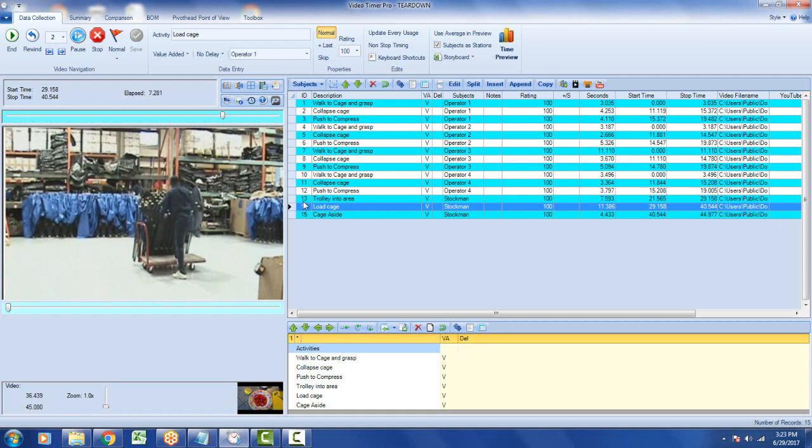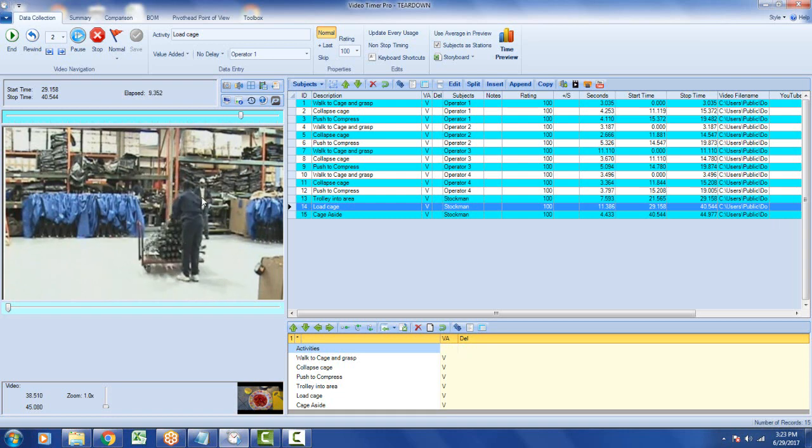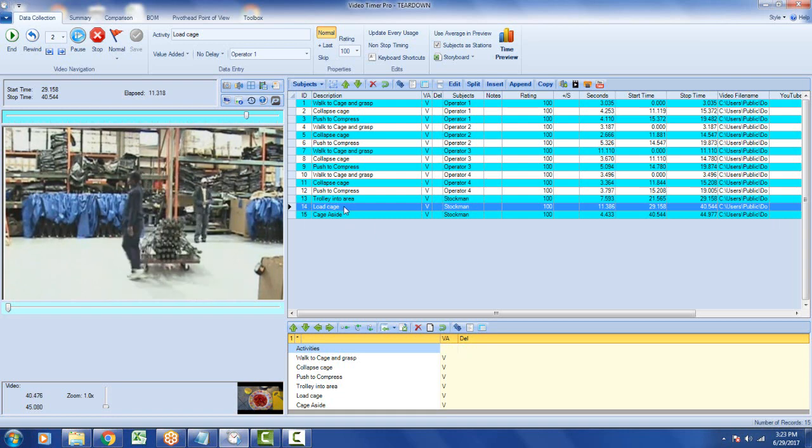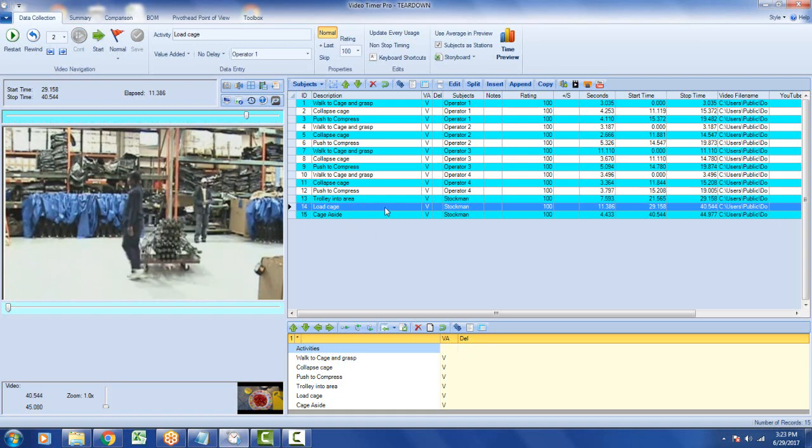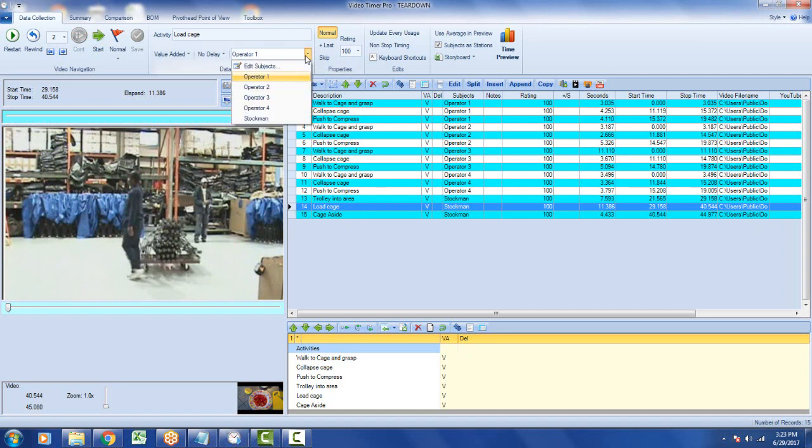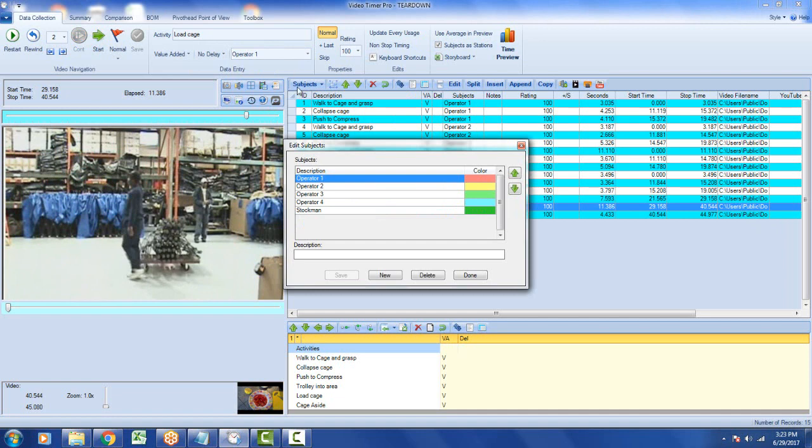So what I want to do is add this fellow at the back and just include him here, taking the same time. So first of all, I'm going to come in here. I'm going to go to my subjects, edit my subjects.